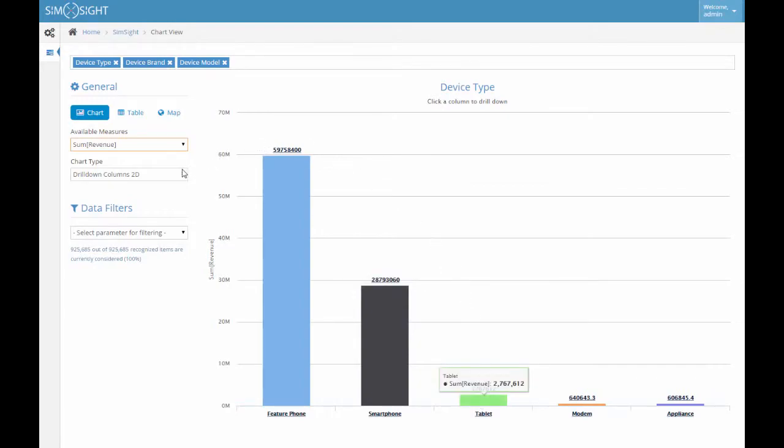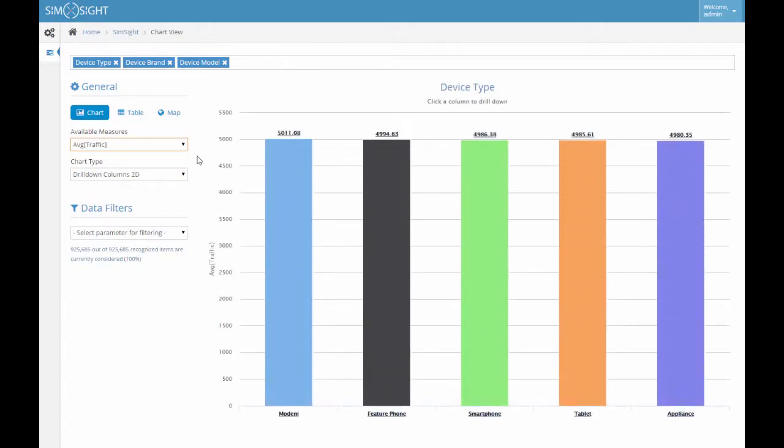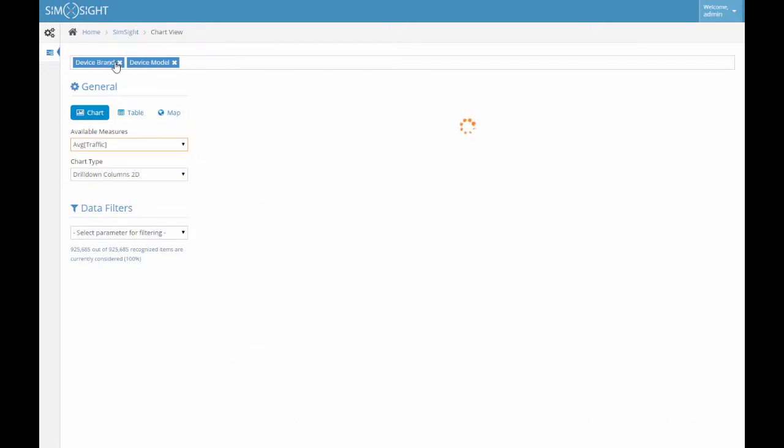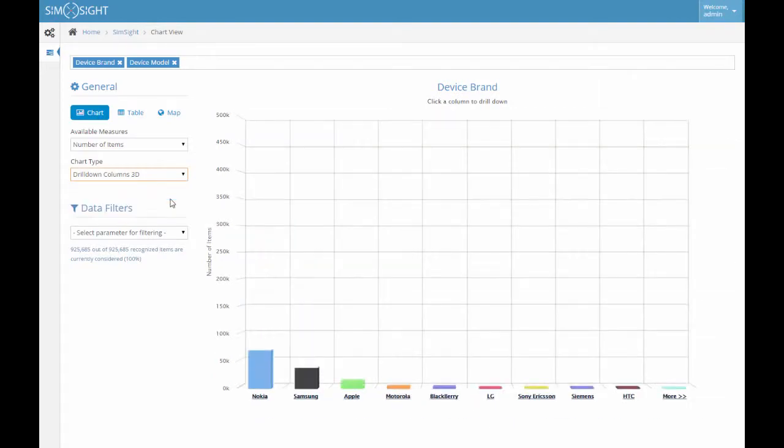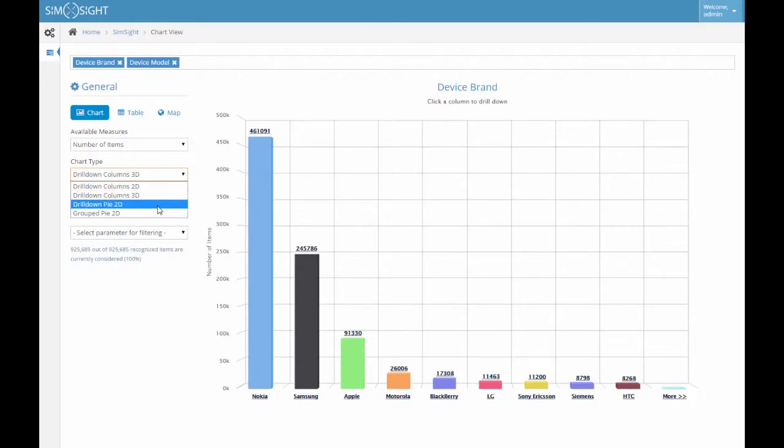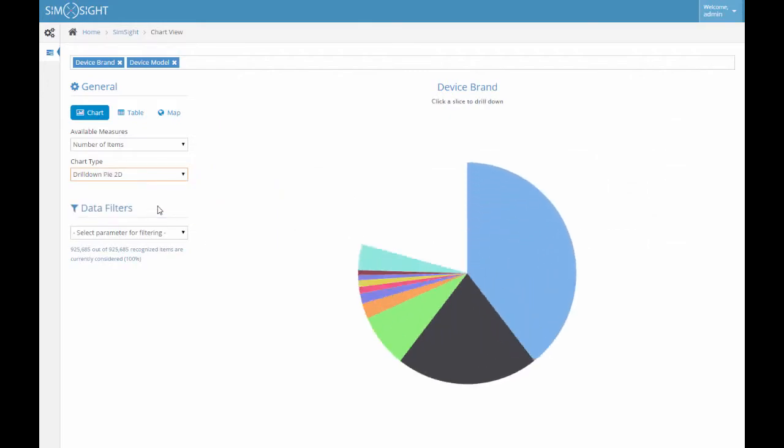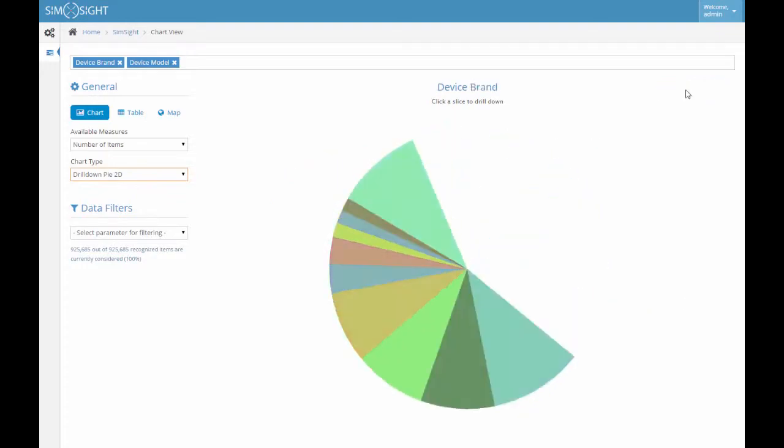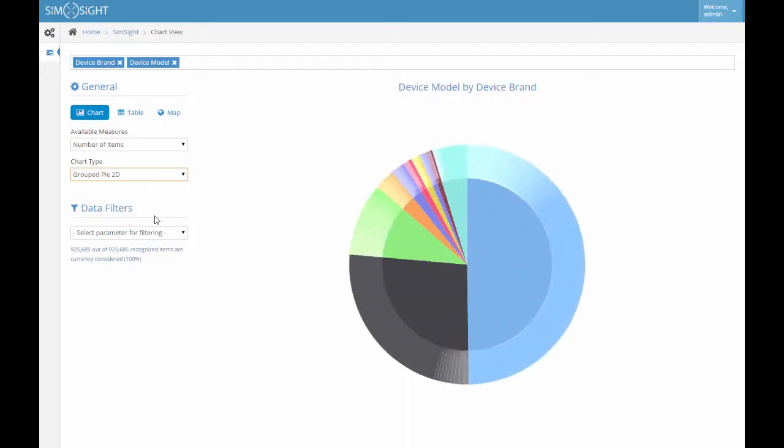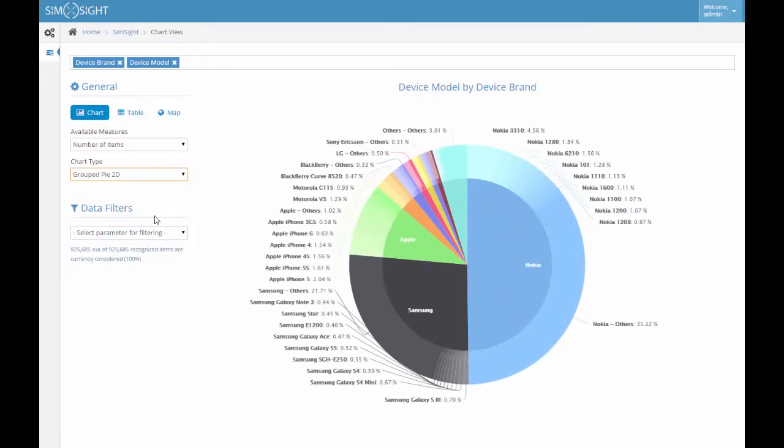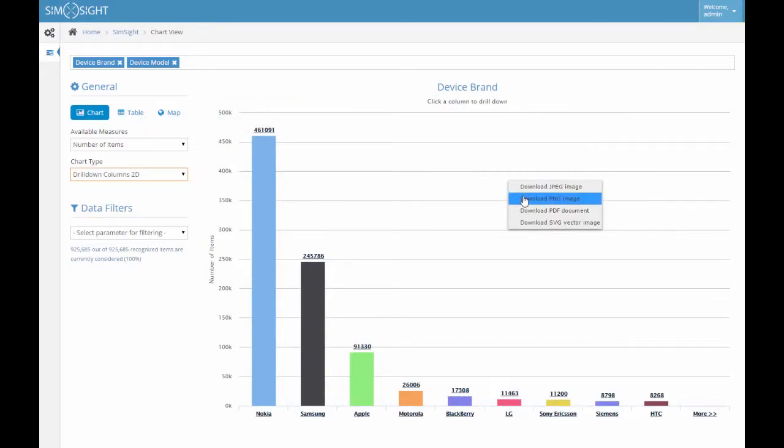Multiple types of charts are available in SimSight. So far we considered only the 2D version of column chart; however, the 3D version is also available. Some information is visualized and communicated better in the form of a pie chart. One may also wish to switch to a sophisticated grouped pie chart. Charts may be easily exported as JPG or PNG image, PDF document, and SVG vector image.